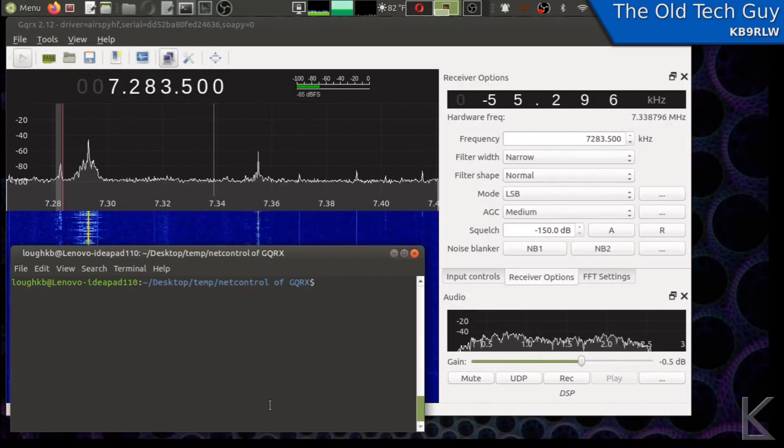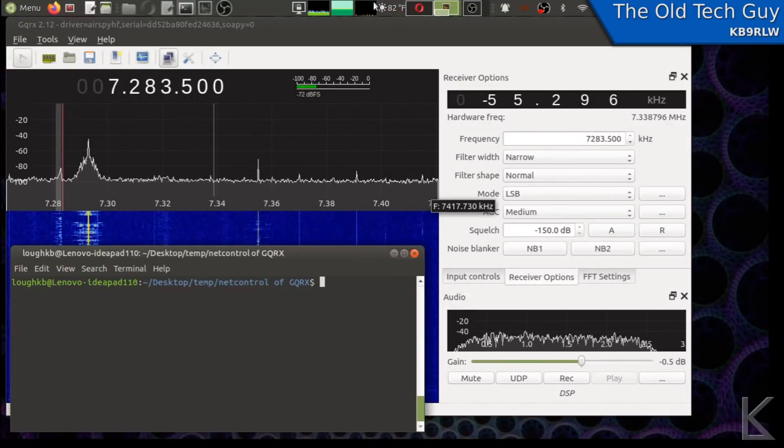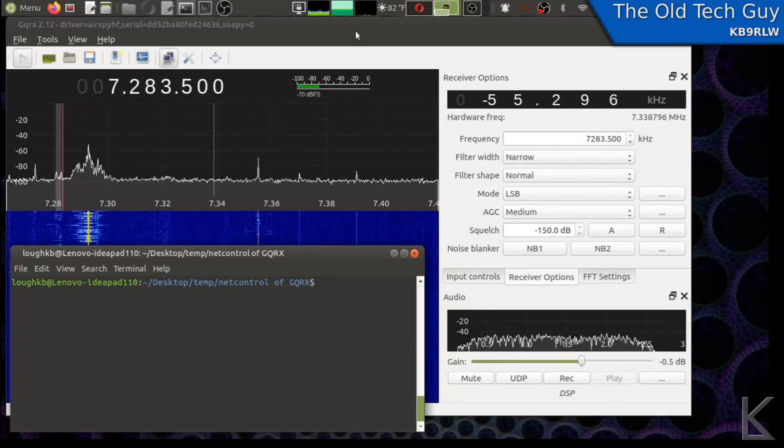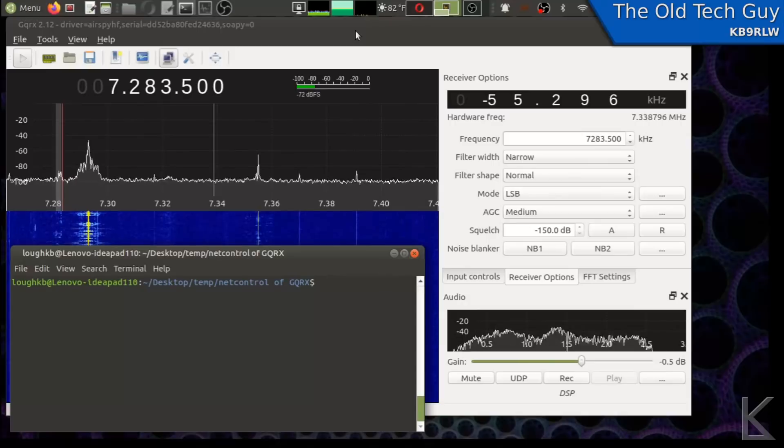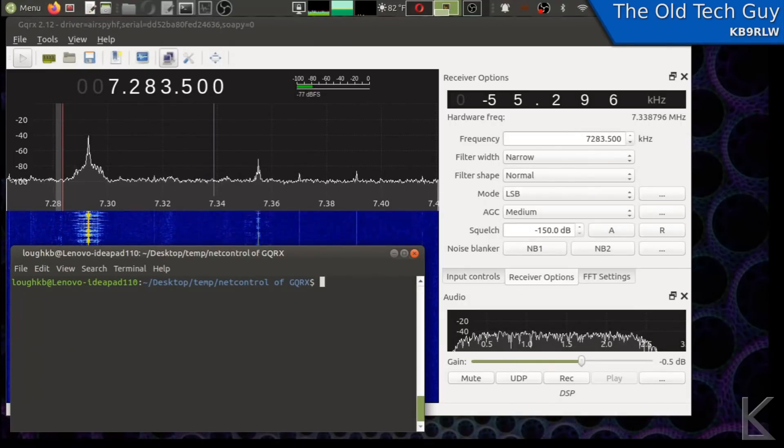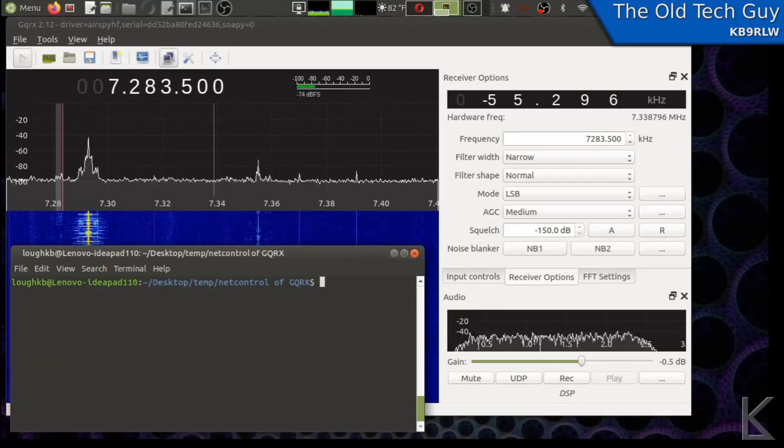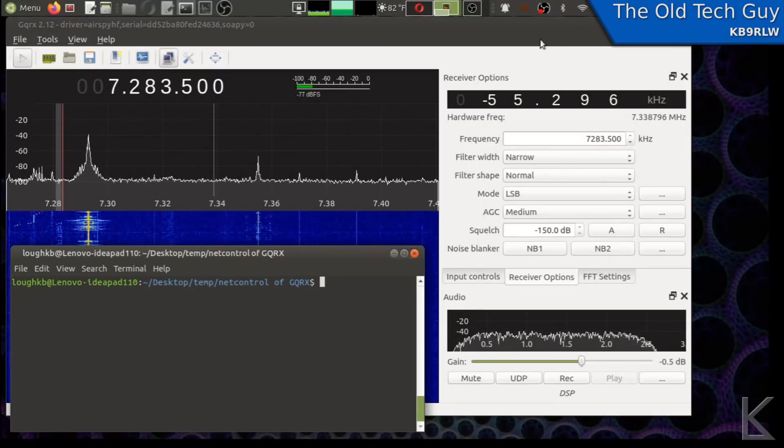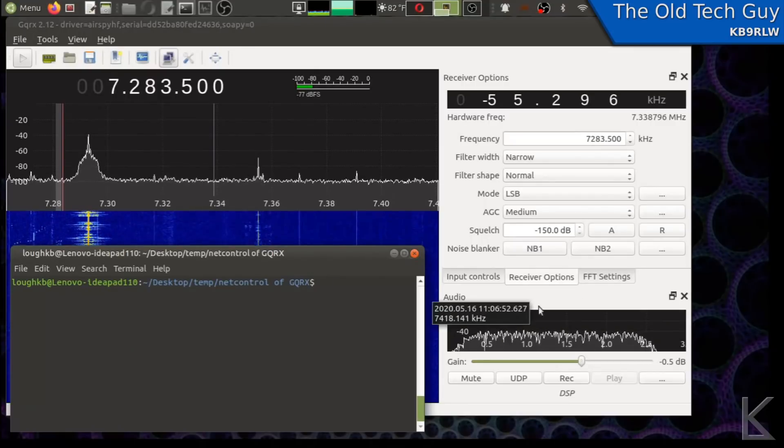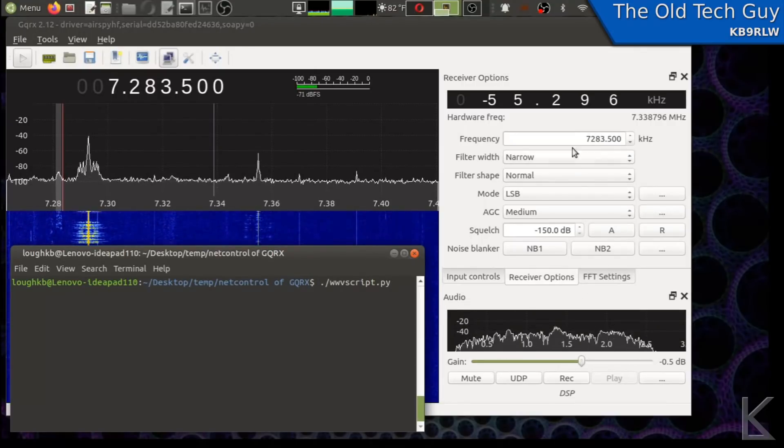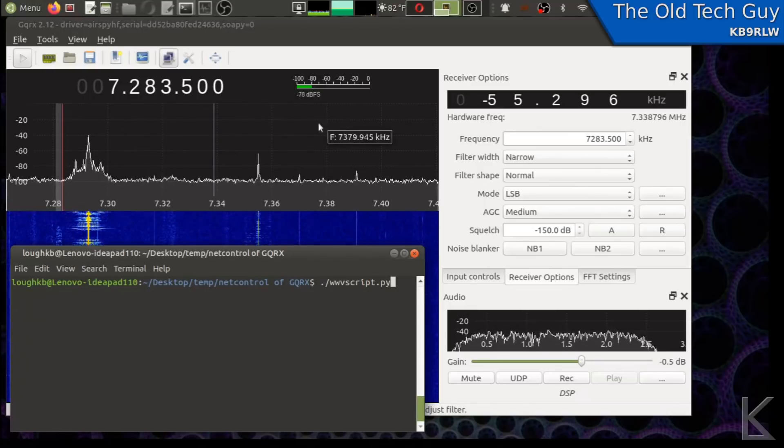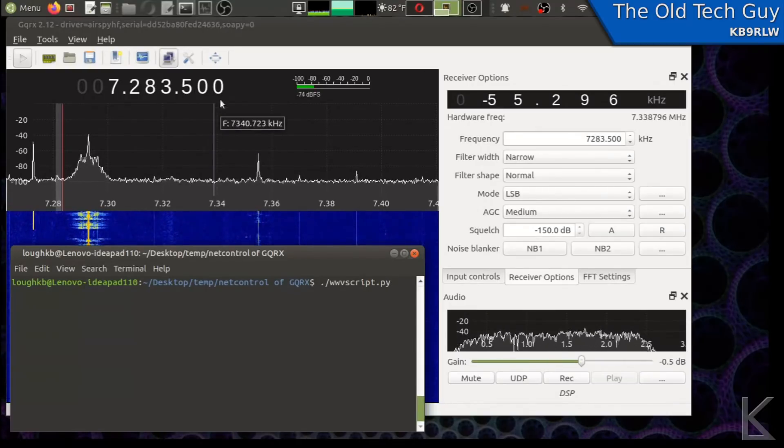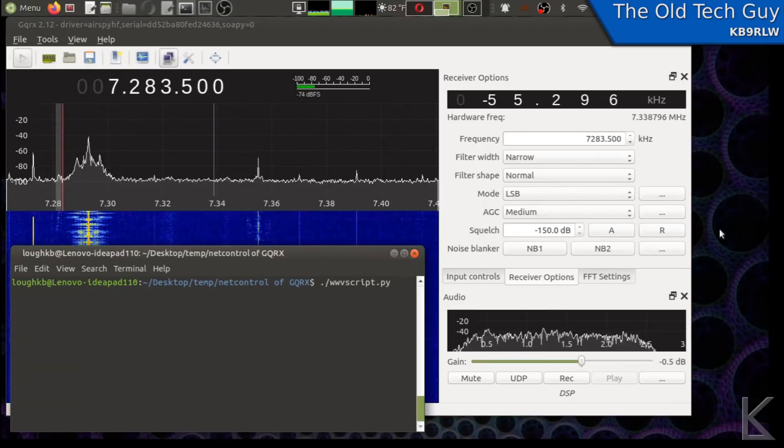I've got my terminal open here, GQRX is running and we're listening to 40 meters. I'll let you hear that for a second. Okay so there's a net running. Now I'm going to run the script and what you want to watch is watch GQRX here in the background. You'll see it changing frequency and mode as the different parts or the different WWV broadcasts are measured.